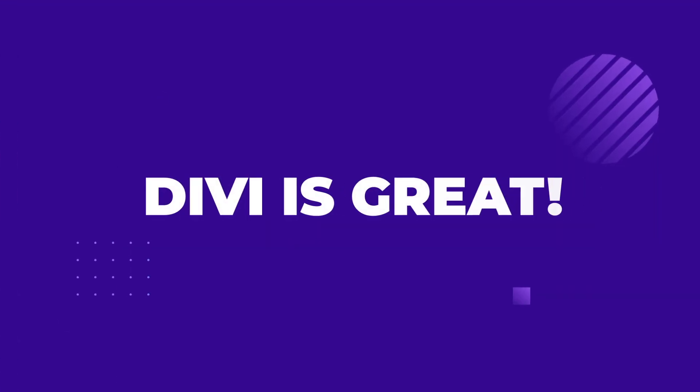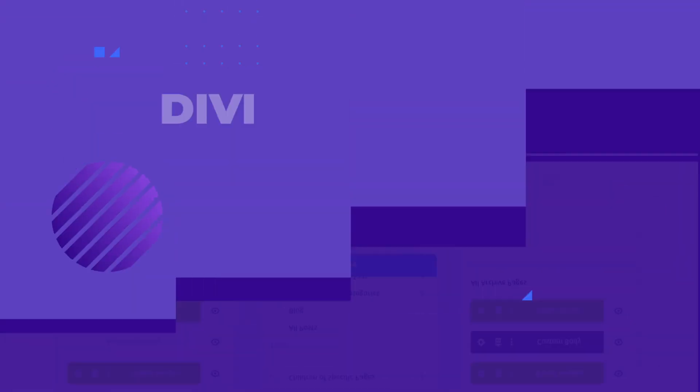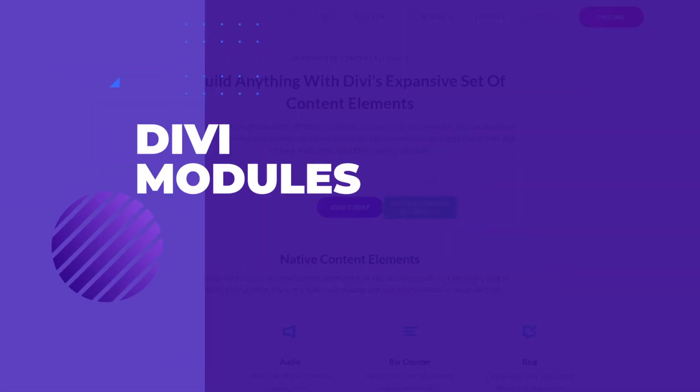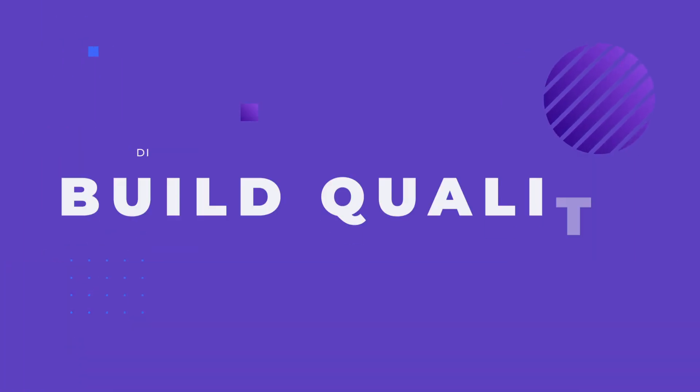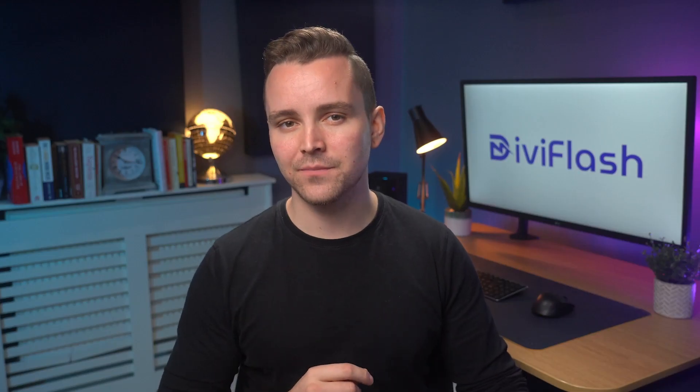We all agree on one point, Divi is great. Everything from the visual builder to the theme builder, modules, and the build quality is up to the mark.